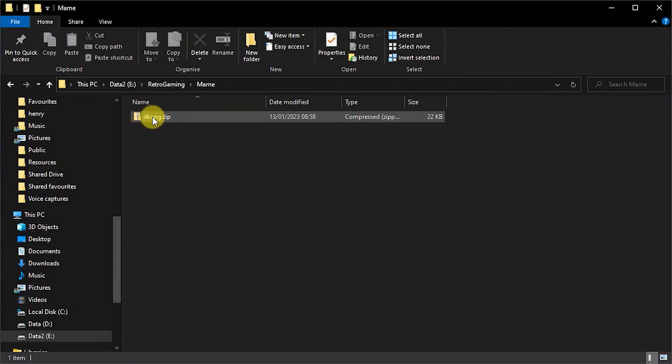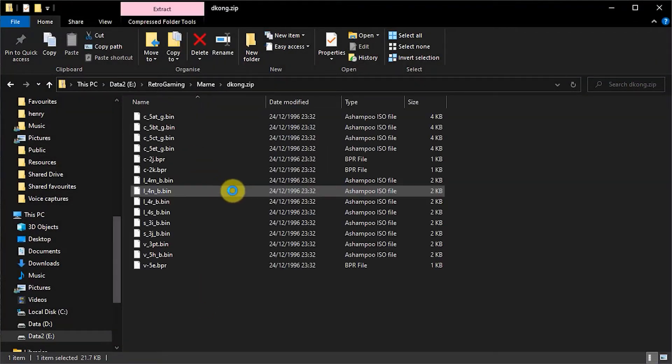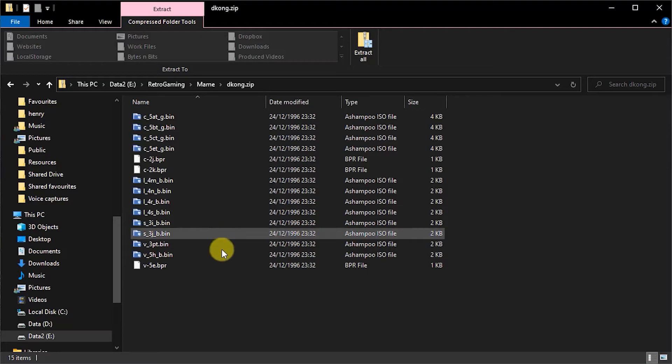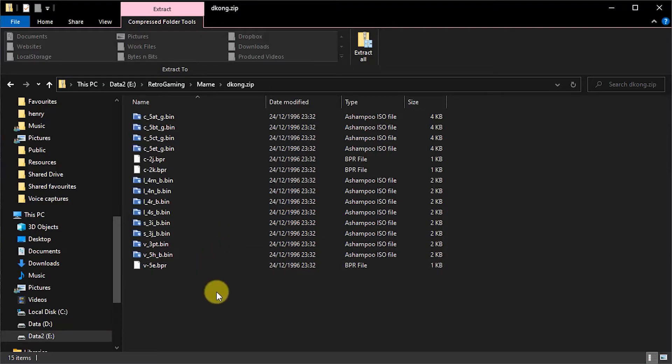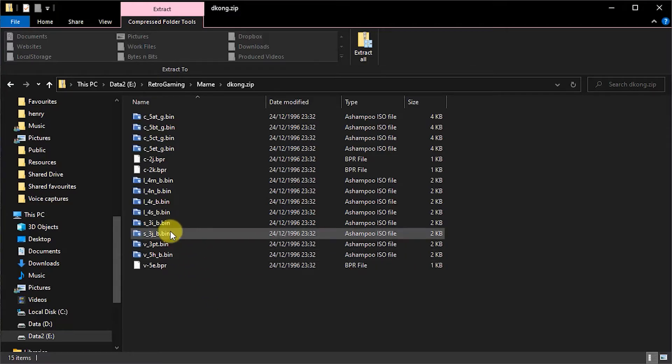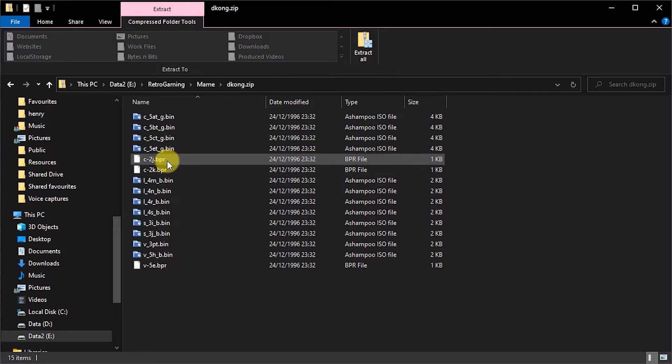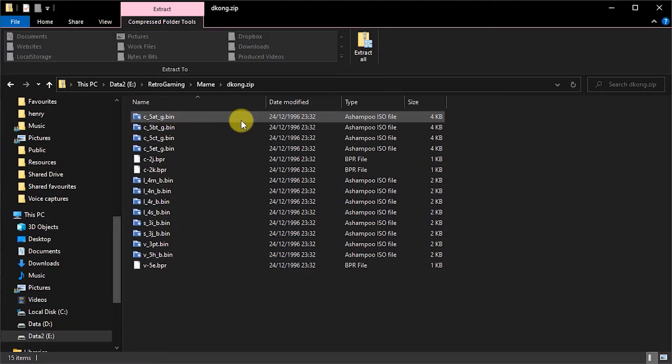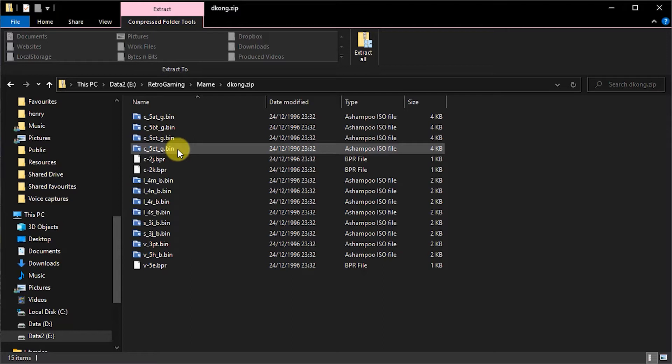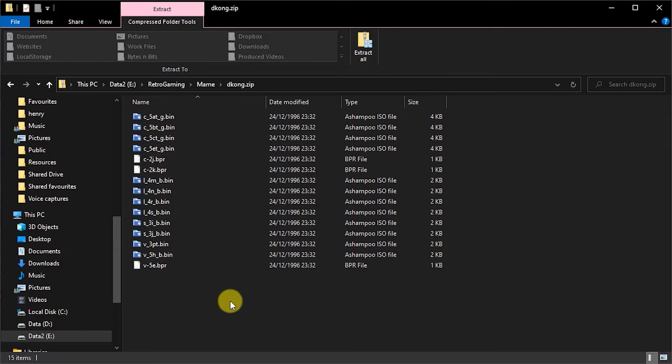But looking at the contents of the ROM, we can see there are a number of emulator files inside. Each of these relates to a piece of circuitry inside the cabinet, along with any firmware or software it needs to operate. You can also see files that will probably relate to the game code itself. Now MAME will put all of these together to build the Donkey Kong machine in memory and let you play the game.